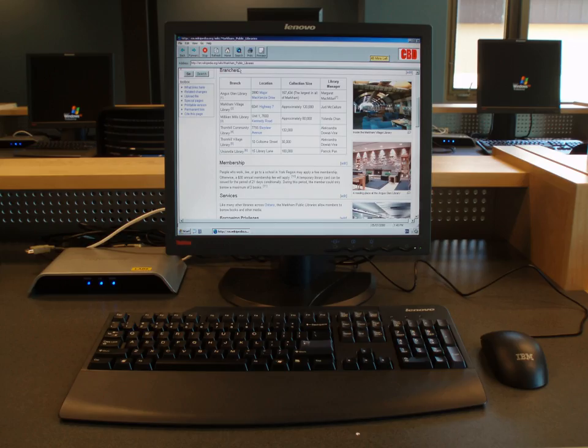A hybrid client is a mixture of the above two client models. Similar to a fat client, it processes locally, but relies on the server for storing persistent data. This approach offers features from both the fat client (multimedia support, high performance) and the thin client.